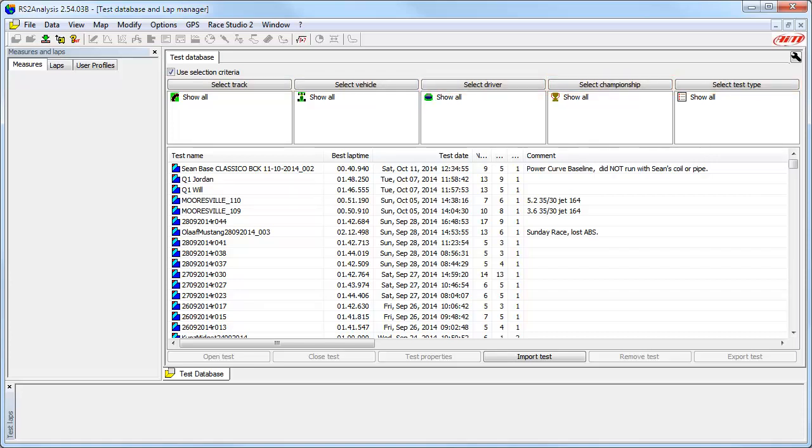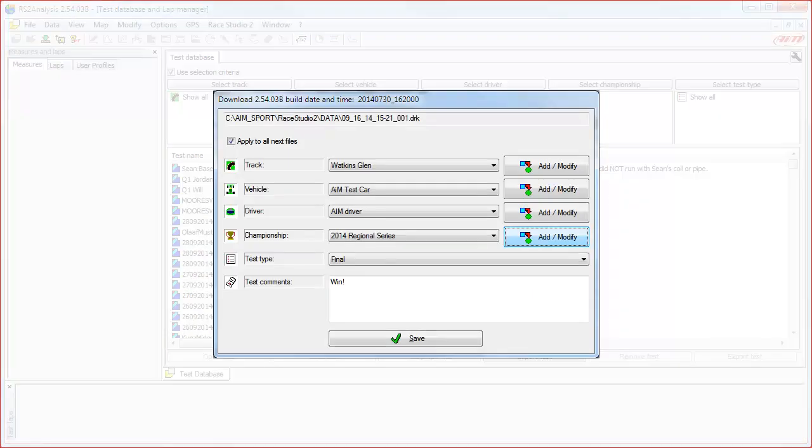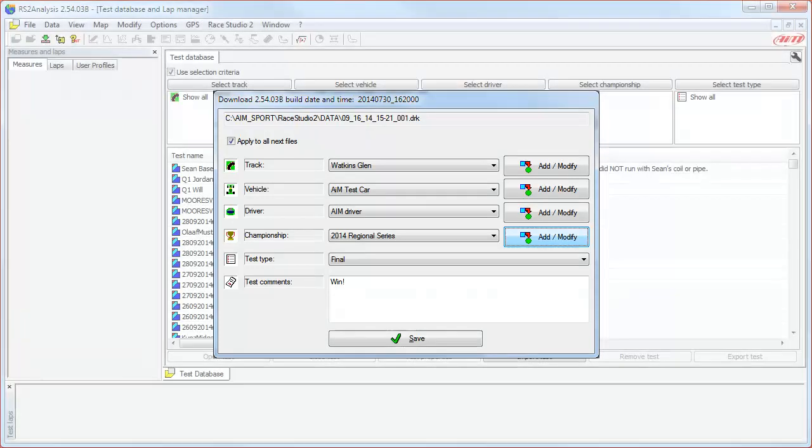Each of these criteria has been or should have been established for the tests in the database as the test was downloaded from the data logger. Here is the Download dialog panel that is presented each time you download a test. For the Selection Criteria function to work correctly, this is an important step that you need to make sure you take a few seconds to enter all of the test properties correctly.